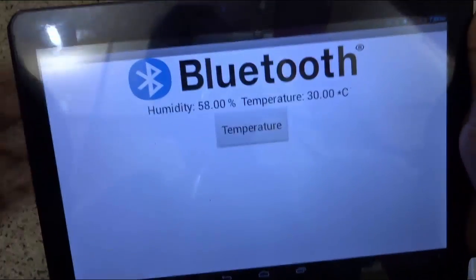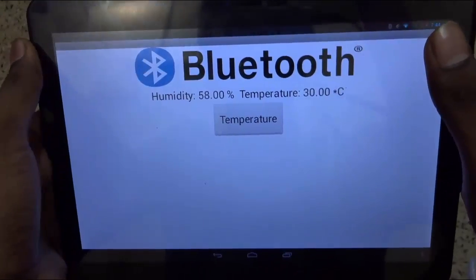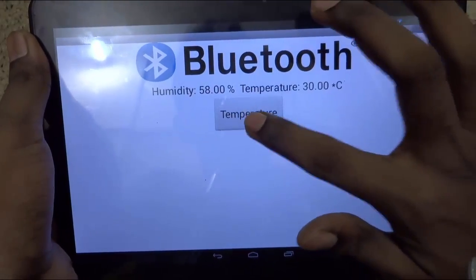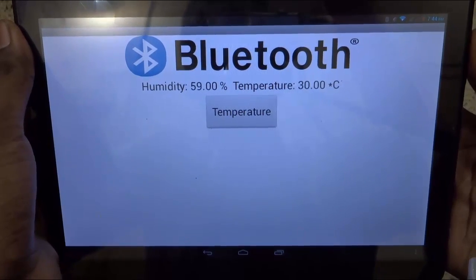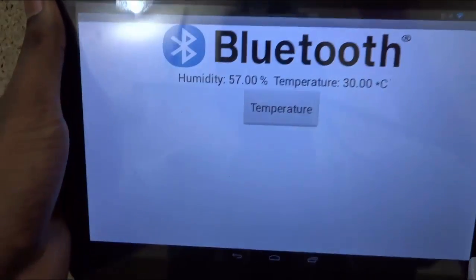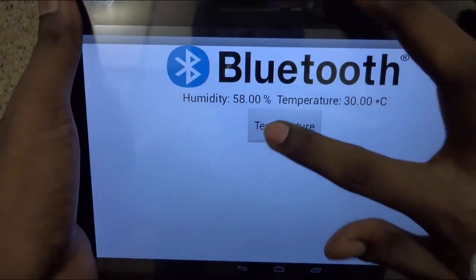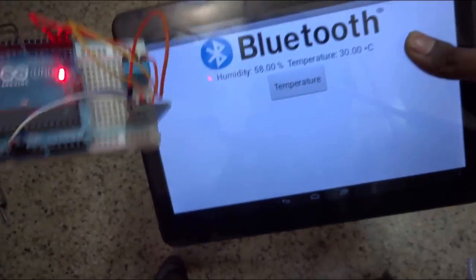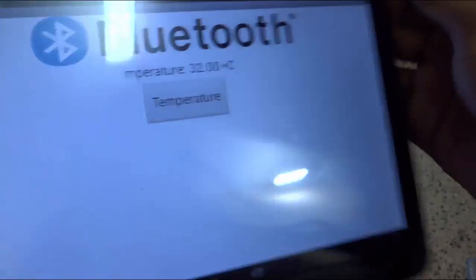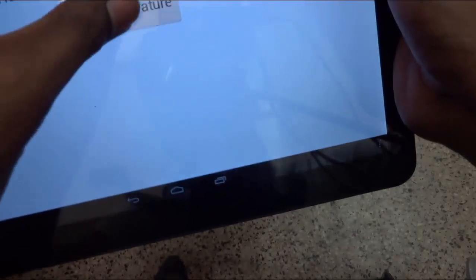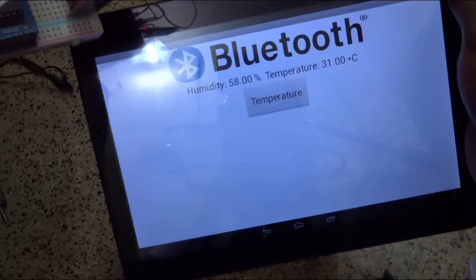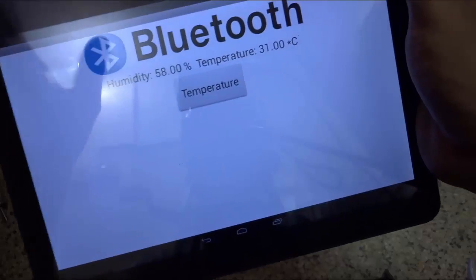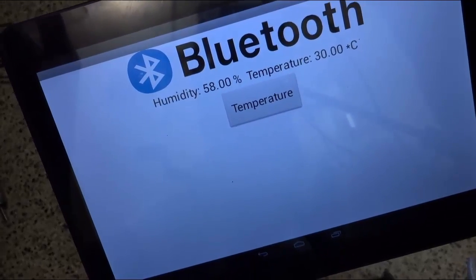Here's the live demo. This is connected to my Bluetooth device and here are the readings from the DHT temperature and humidity sensor. You can see: humidity 58.00%, temperature 30.00°C. When I press the temperature button, the app speaks the reading aloud. The temperature updates live — now showing 32.00°C, and humidity 58.00%, temperature 29.00 to 30.00°C — confirming the app is working correctly.